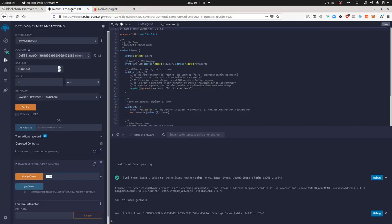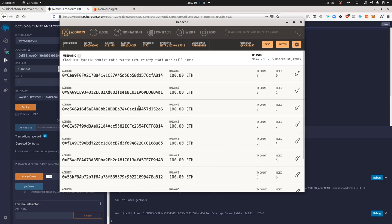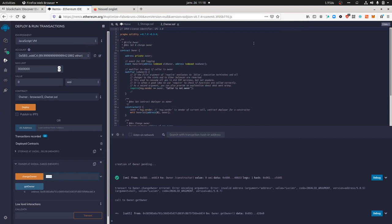Hi everyone. In this video I'm going to talk quickly about Remix. I'm trying to understand what smart contracts are and how I can start to play with them. There are several ways to tackle smart contracts — you can use Truffle and the Ganache tool, but today I'm going to show you an online service named Remix, which is directly available on ethereum.org.